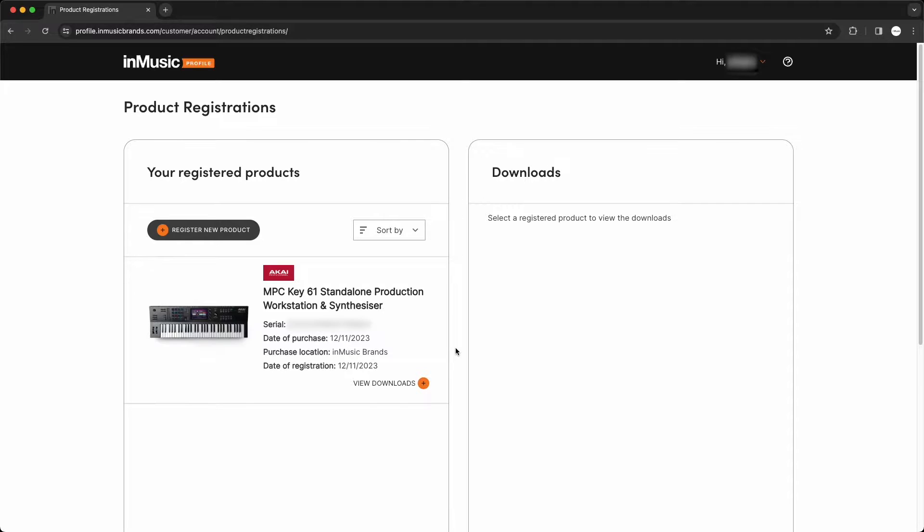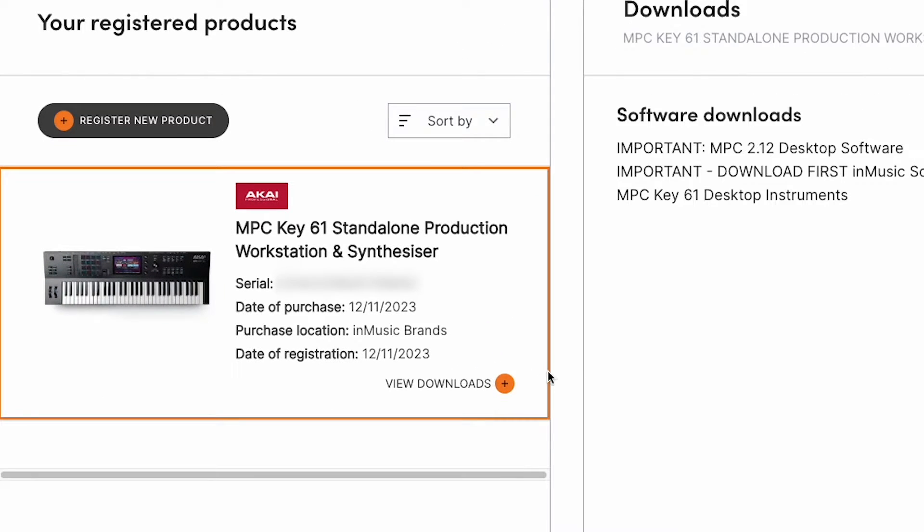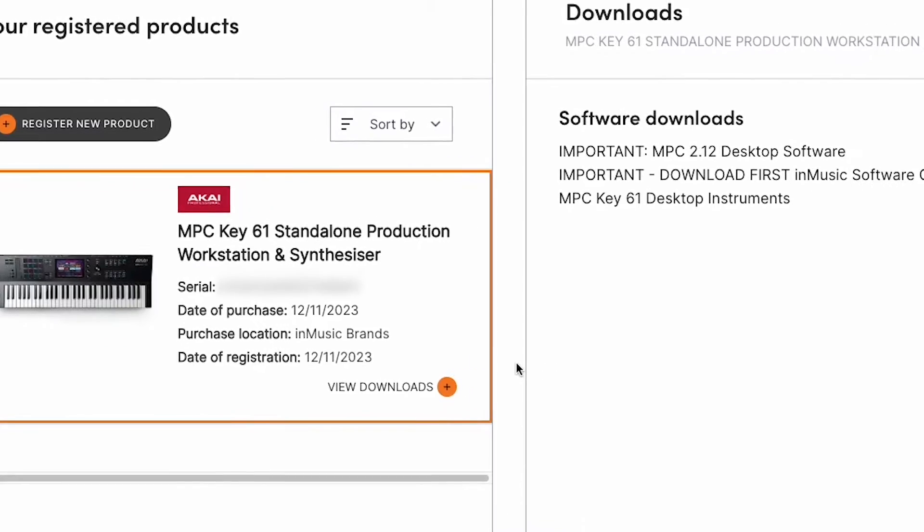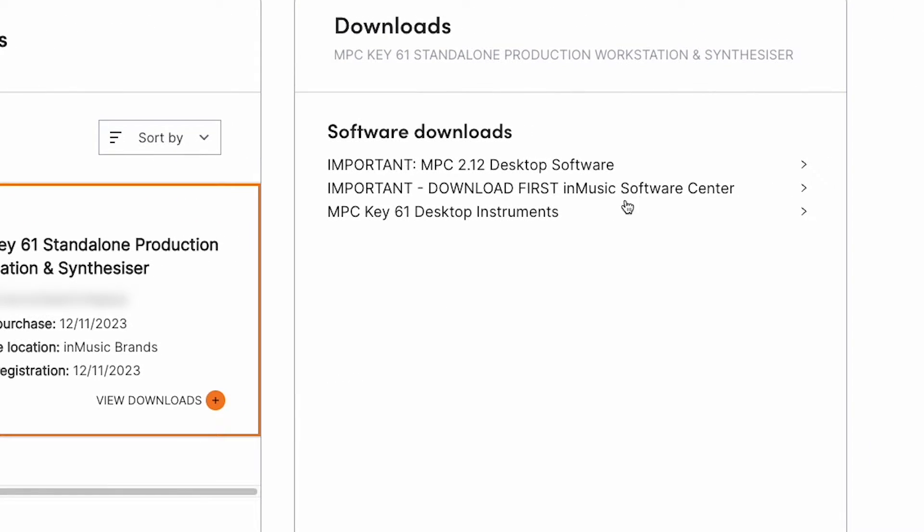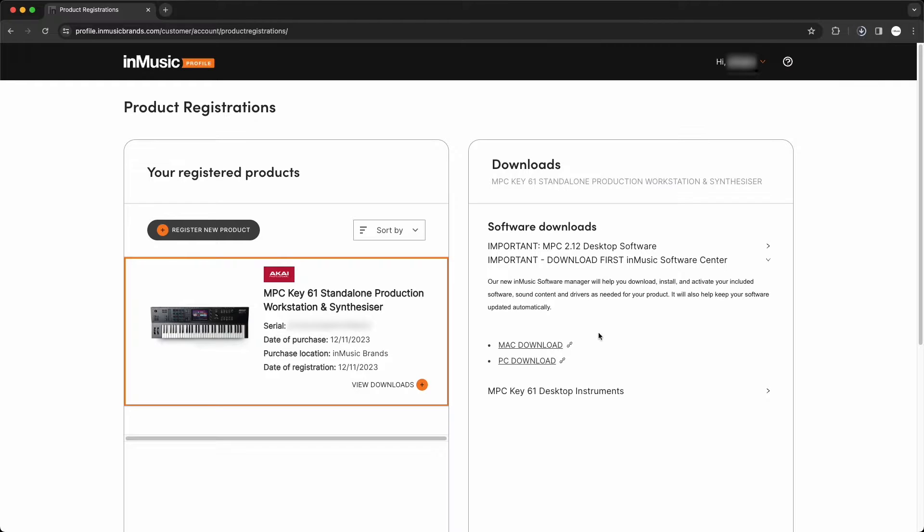Once your MPC-Key61 is registered, you'll be able to download the InMusic software center, which is where you'll download all of your keyboard's included software. On the product registrations page, click the plus next to view downloads. Then, under software downloads, open the drop-down menu for the InMusic software center. Click the download link for your computer's operating system, either macOS or Windows.